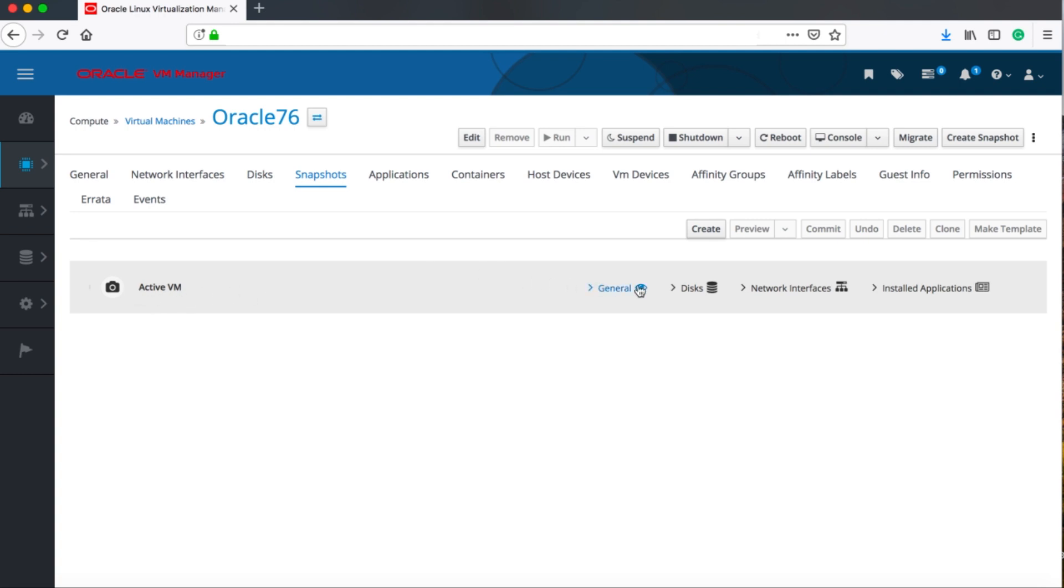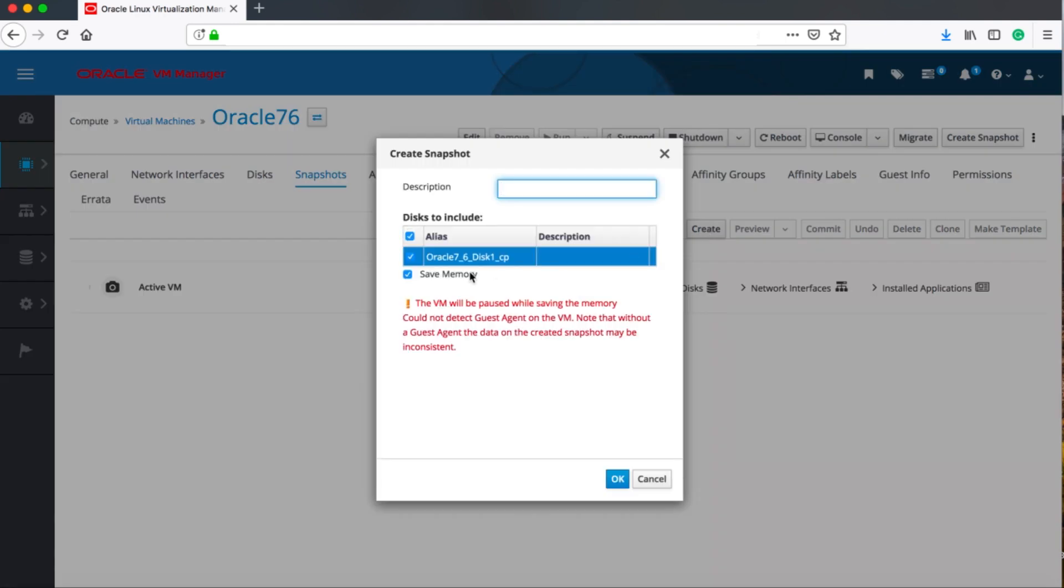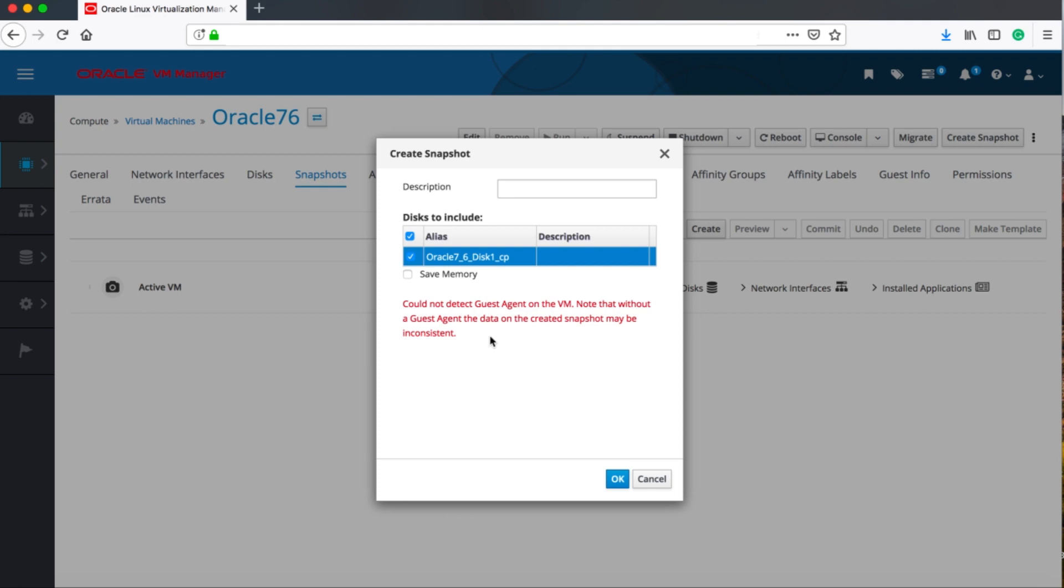So let's just go up and say create snapshot. As you can see here, you can choose to do the disk and also the memory, but I'm going to disable the memory for now because it takes a little more time. I need to write a name for my snapshot here. Let's just call it test one and okay.